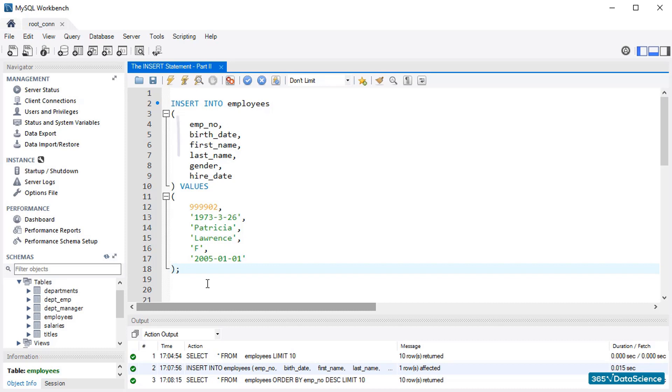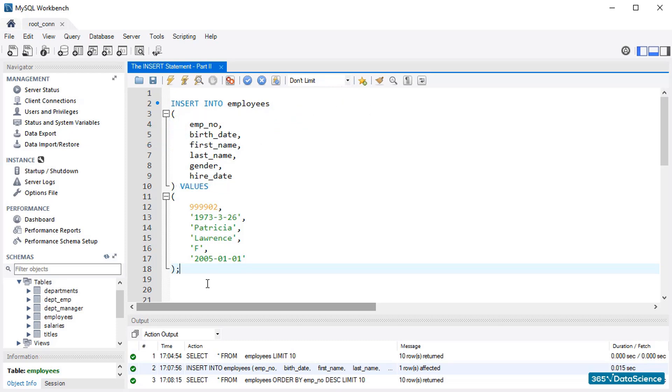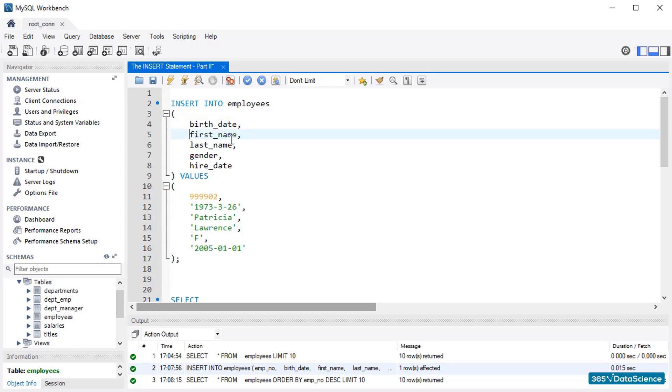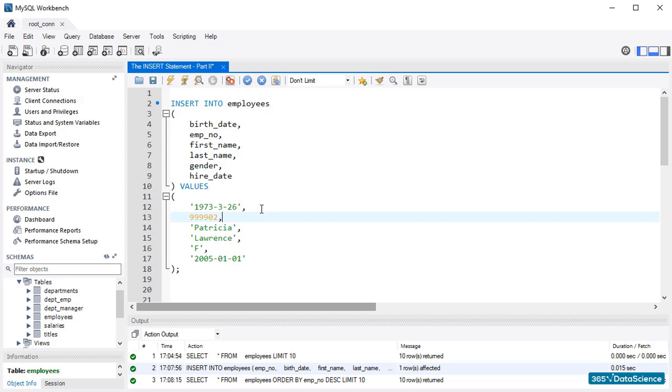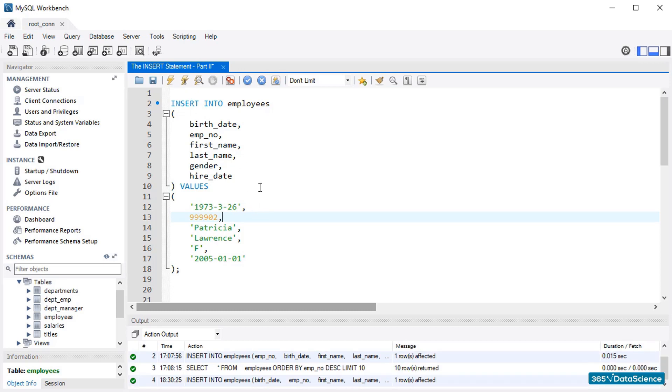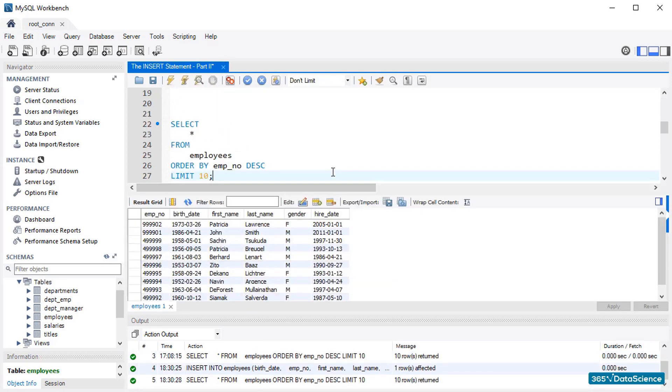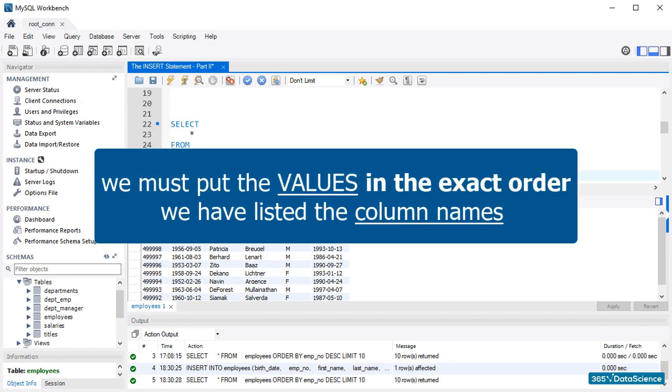Okay, perfect. Let's go ahead with the INSERT clause. Usually, database administrators follow the order of columns in terms of the way they appear in a given data table. However, on certain occasions, they prefer inserting data values in a different order. MySQL allows for such types of data insertion. For instance, should we create a data record about Patricia Lawrence, we would insert her birth date first, then her employee number, and then cite the rest of the values in the designated order. So, please keep in mind that we must put the values in the exact order we have listed the column names.